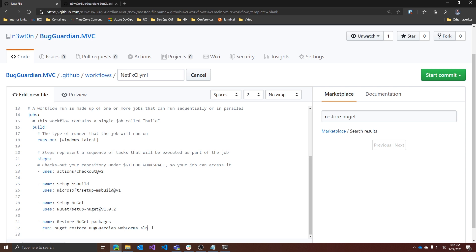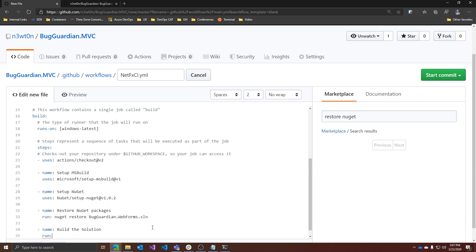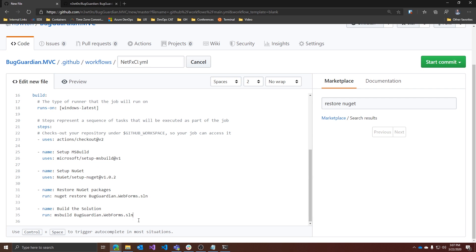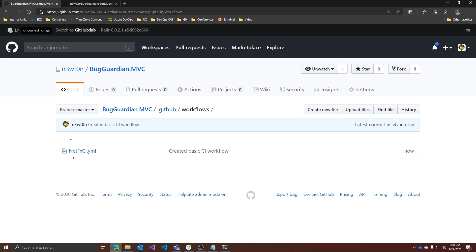Next, we need to actually build the solution. Let's add another step — dash name, 'Build the solution', and the run command is 'msbuild' followed by the solution. You can pass a lot of different arguments and flags, but let's keep this simple for now. Once we're done with our workflow, head to the right and start commit. As always in GitHub, you should provide a commit message — let's write 'Created basic CI workflow'. You can create a new branch and do a pull request, but I'm committing directly to master. You can see the file is being created inside the .github/workflows path.